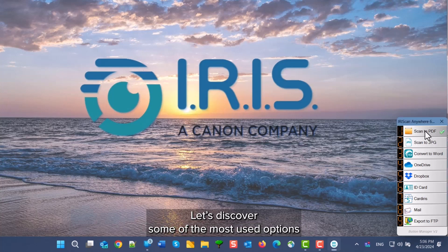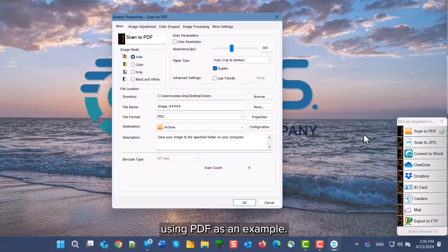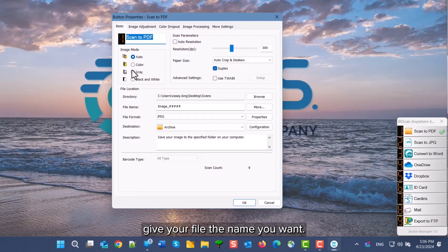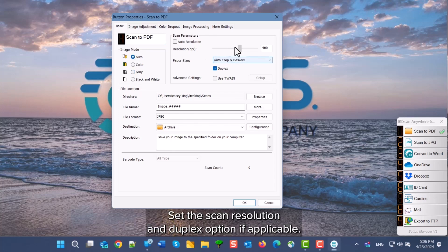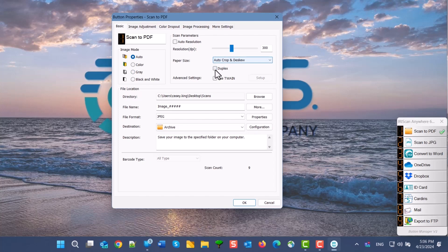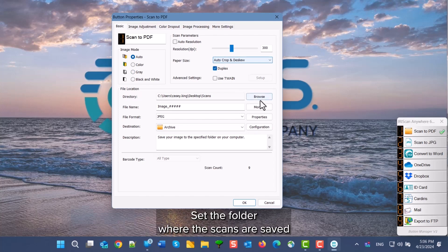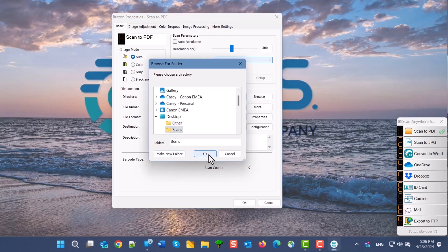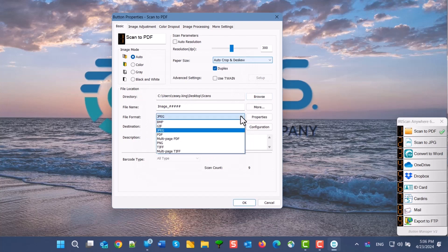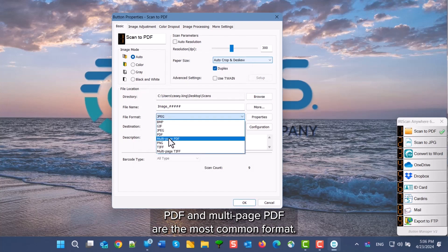Let's go through some of the most used options using PDF as an example. In this section, you can change the name to whatever you want. Choose the color you want or leave on automatic. Set the scan resolution and duplex option if applicable. Set the folder where the scans are saved by clicking on Browse. Choose the file format you want — PDF and multipage PDF are the most common.